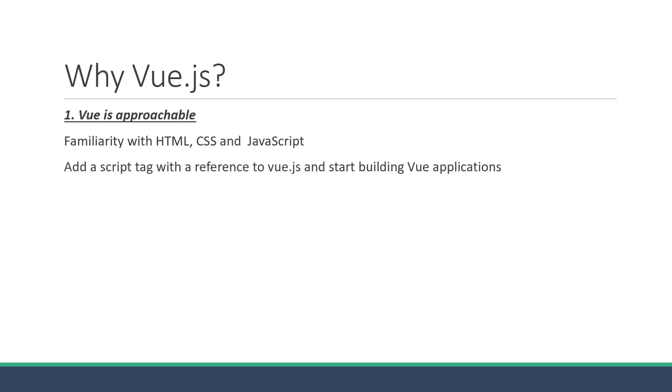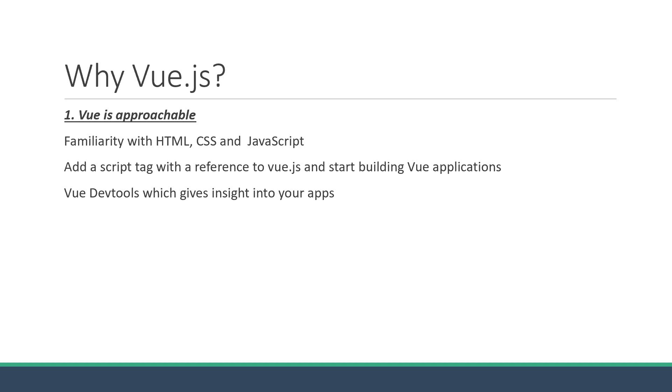You can add a script tag with a reference to Vue.js and start building Vue applications in no time at all. The developer experience is also great with tools like the Vue DevTools, which gives insight into your apps, and also tools like the Vue CLI, with which you can quickly scaffold and manage projects.